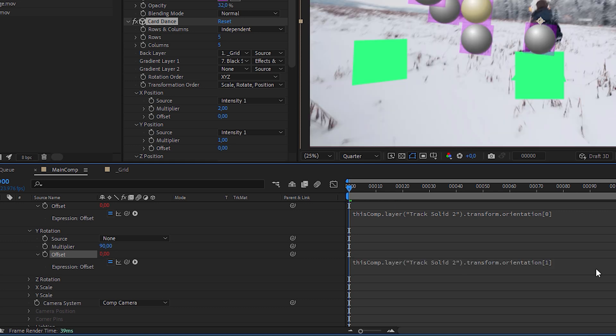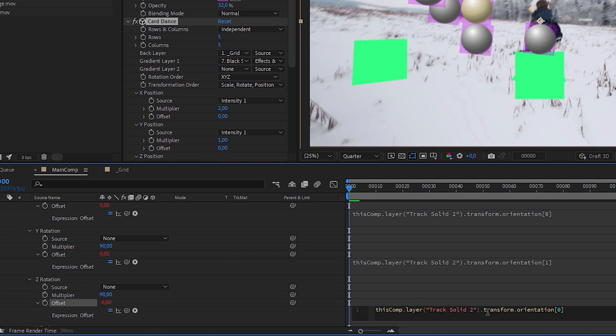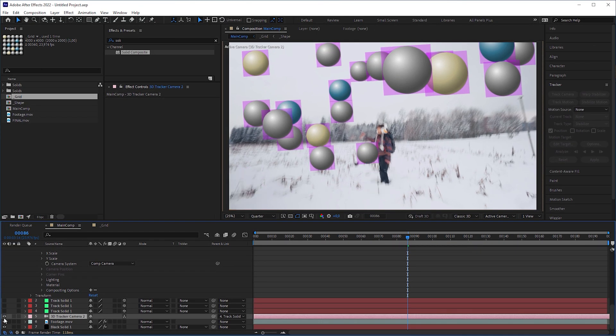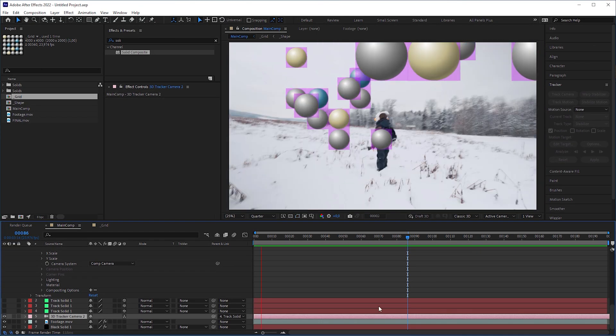Same with the Z rotation, but here we have to change the value to 2. Now toggle off the solids and hit play.